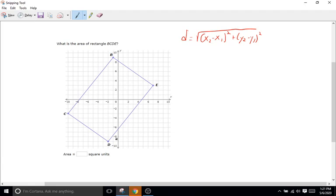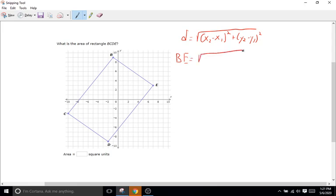So B-E and C-D are going to be the same length. We do have to use the distance formula for B-E and for D-E, but we don't have to do it for B-C. So we're just going to do it twice, and that should give us the appropriate dimensions to find the area of this rectangle. I'll start with side B-E. B is going to be negative one comma nine, and E is going to be seven comma three.